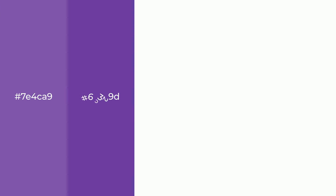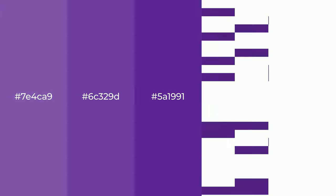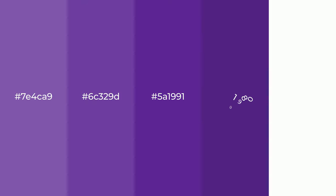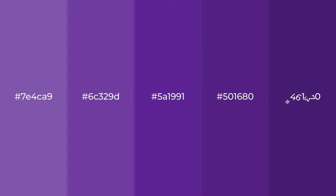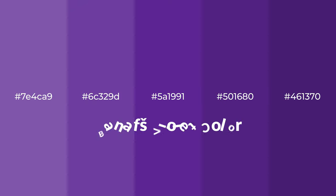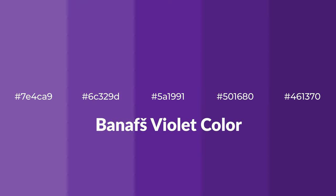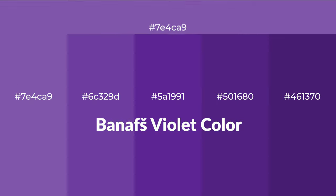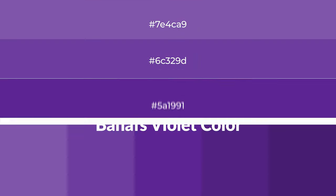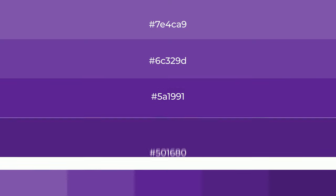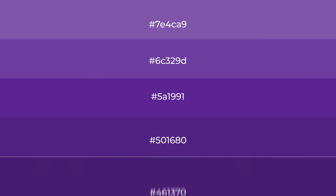Warm shades of Banafs Violet color with violet hue for your next project. To generate tints of a color, we add white to the color, and tints create light and exquisite emotions.